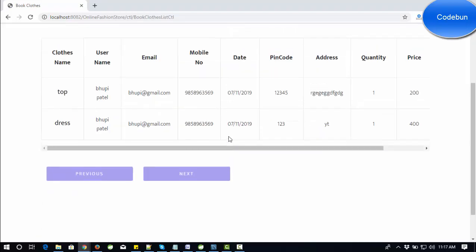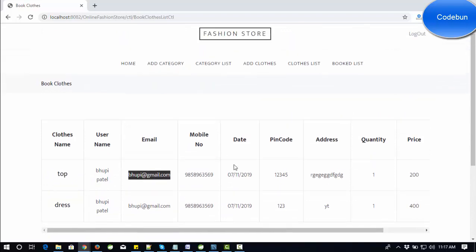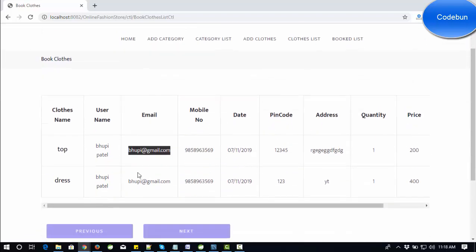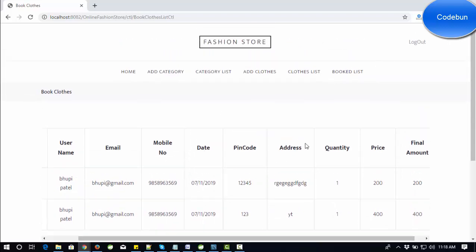Inside the books list, you can see two customers. This is the history of all customers who have placed orders — customers who booked or ordered from your shop, showing the user, the amount, and the order date.